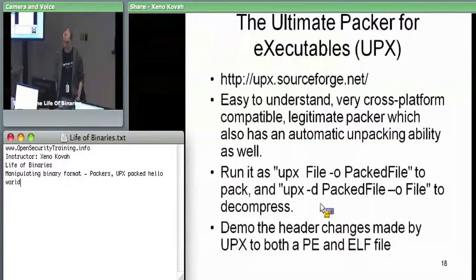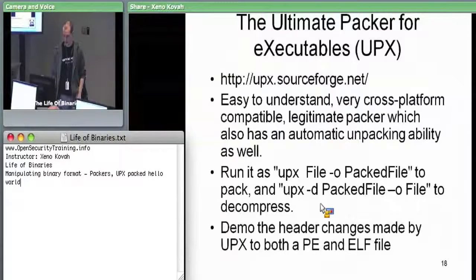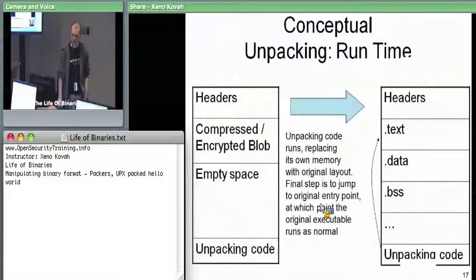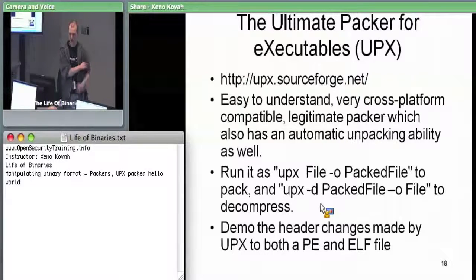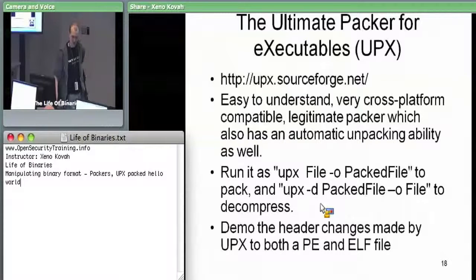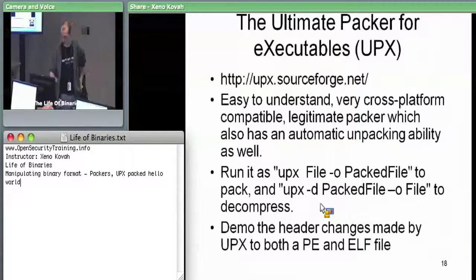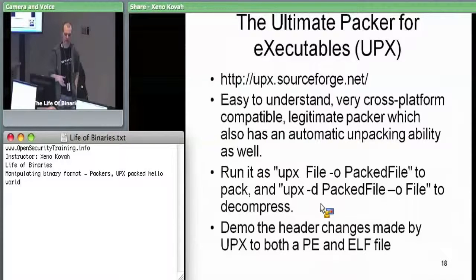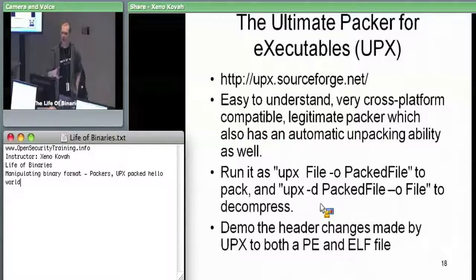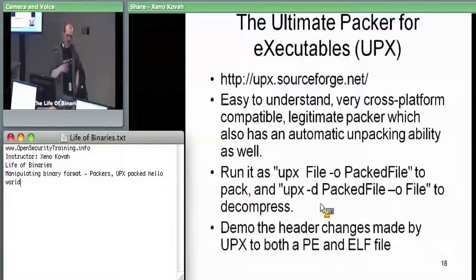We're going to look at UPX, which is one of the most common packers. Despite being very simple and well understood by malware analysts, UPX is still one of the most commonly seen packers in malware, basically due to laziness, ignorance, or attackers just not caring — they'll throw their malware through UPX, it compresses down, and it hides what they want hidden.